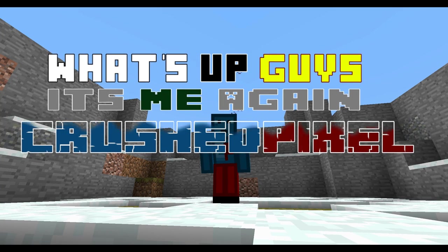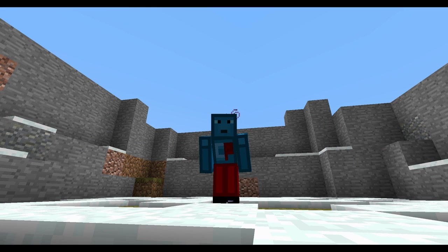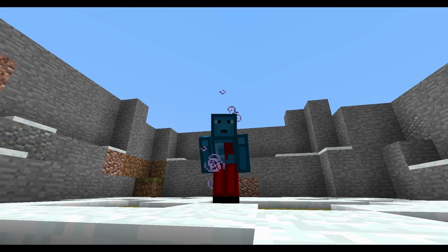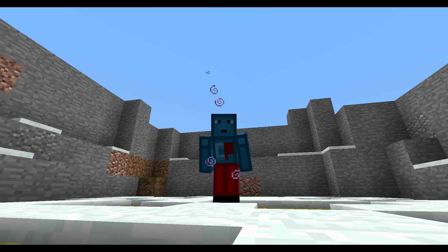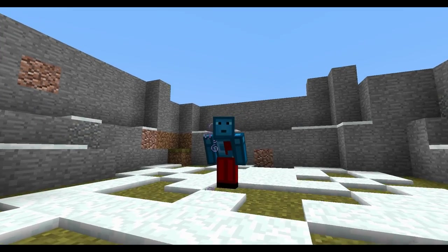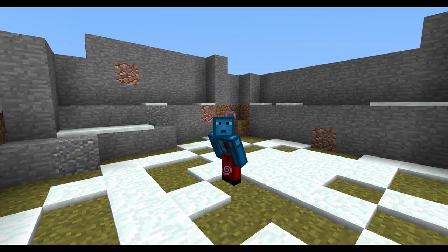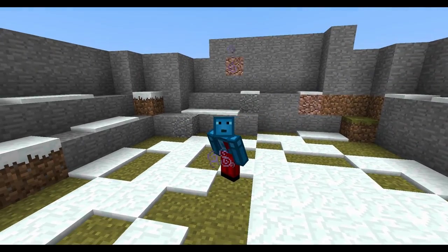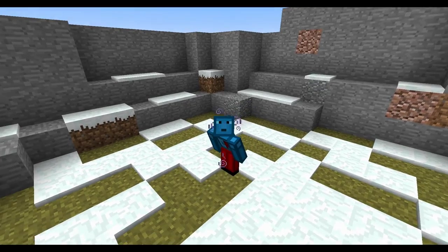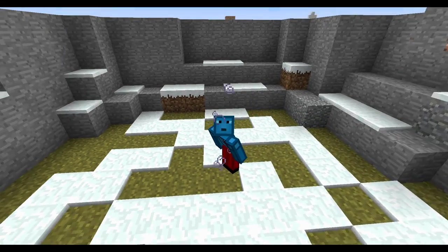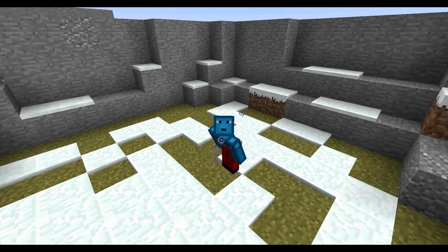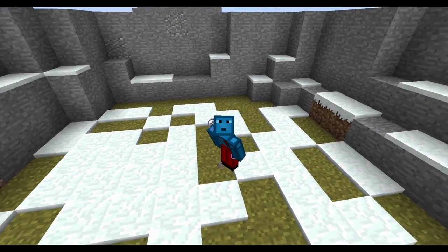What's up guys, it's me again, CrushPixel. Let's say you have created an adventure map and usually this place should be safe. The player should never be able to get out of here because there are these two high walls.